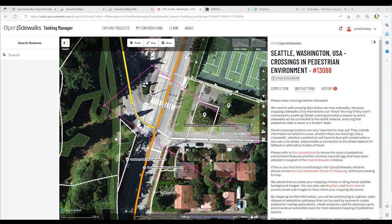We're now ready to start mapping. In this video series, we're going to show you how to map the pedestrian pathway features of an urban intersection. Pedestrian pathway features in the built environment include crossings, curbs, sidewalks, footpaths, steps, barriers, signaling devices, and landscaping features.